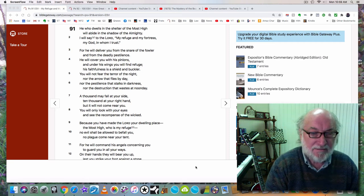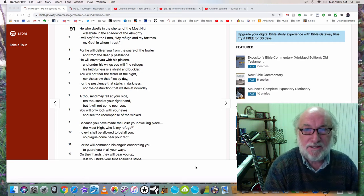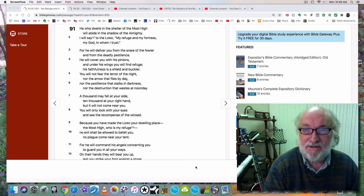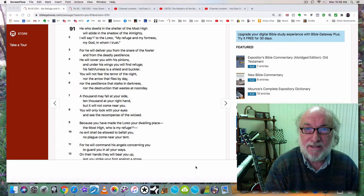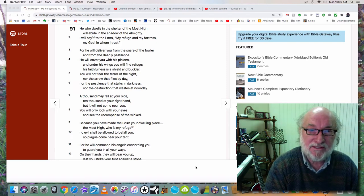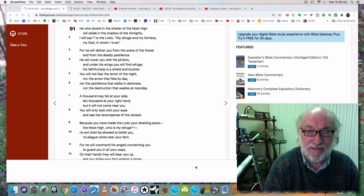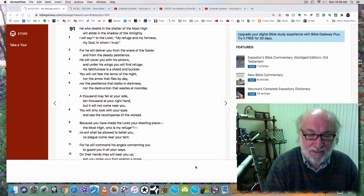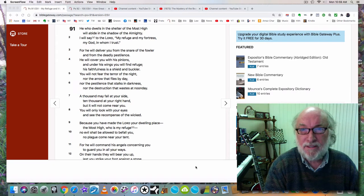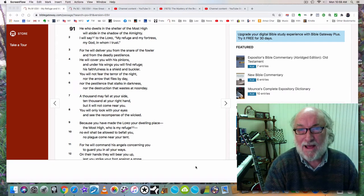Hello, my name is Glenn Hall. Today is October 19th, 2020, and this is part 32 of my video series, The Mystery of the Beast. This video is called Hope in the Day of Wrath.